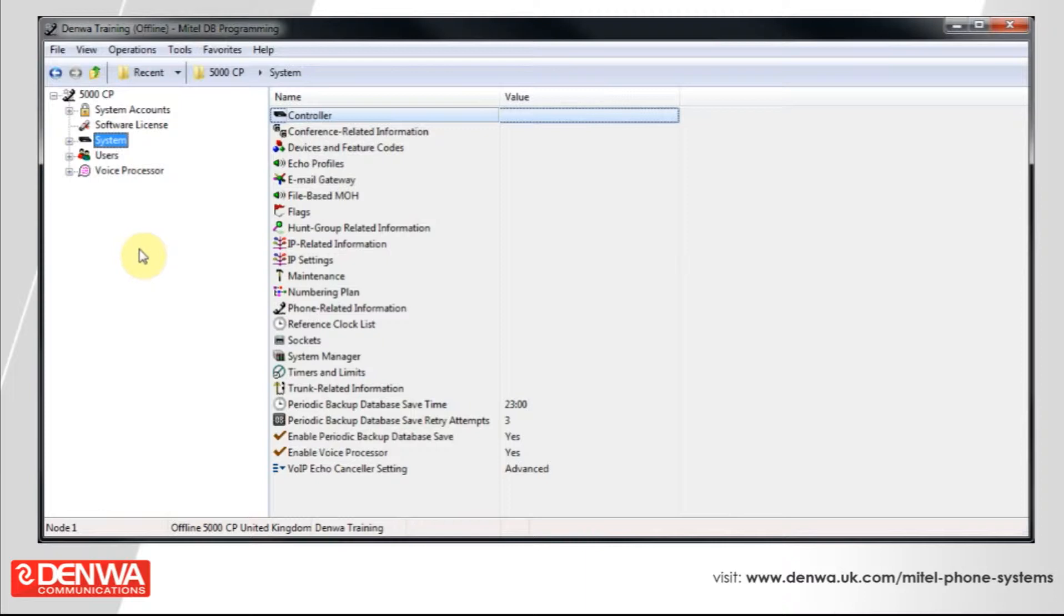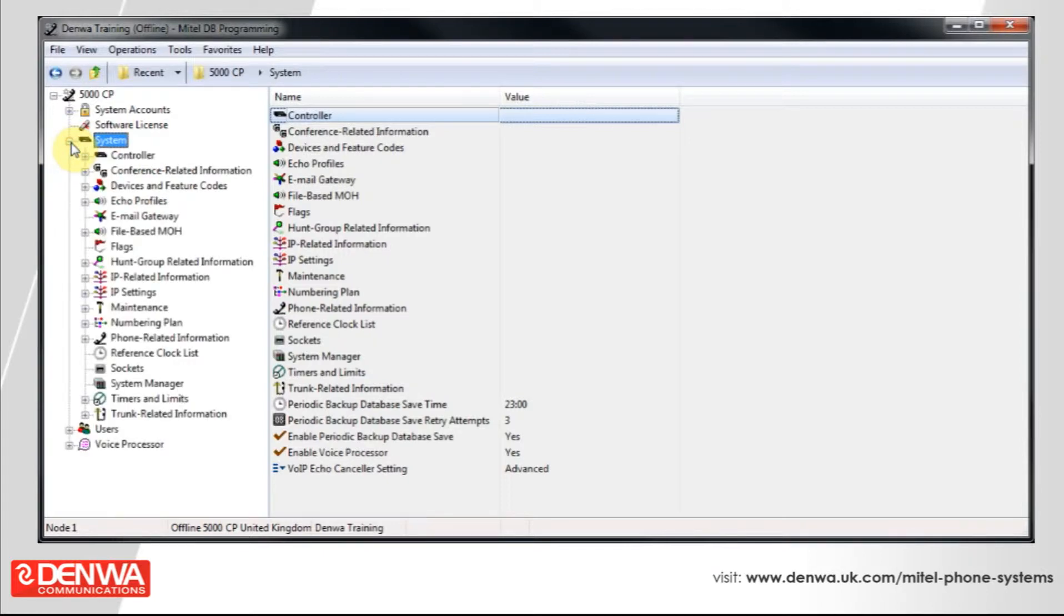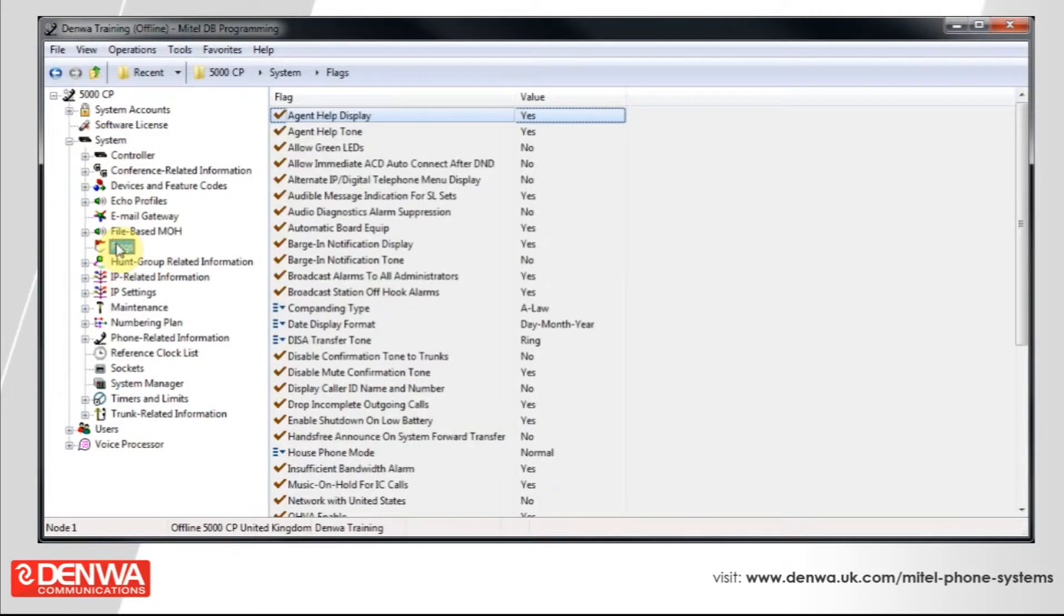However, there are system wide flags that affect every extension. So, let's have a look at these. Connect to your Mitel 5000 system and expand system. And then we get to flags. And these are your system wide flags.